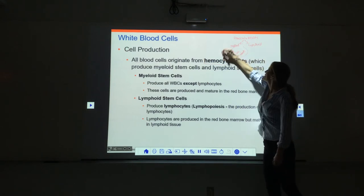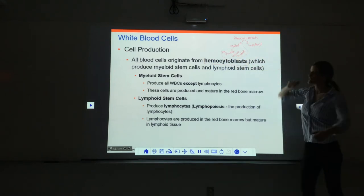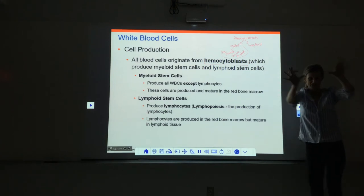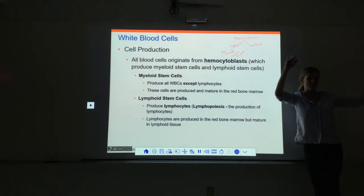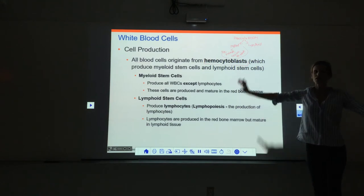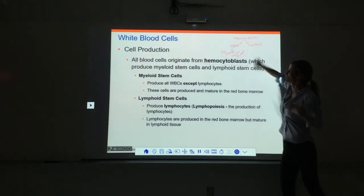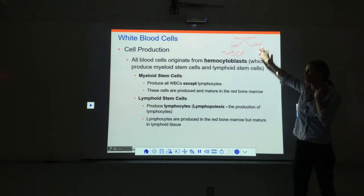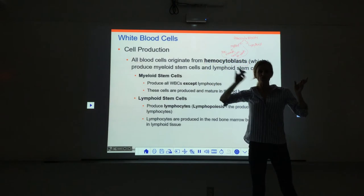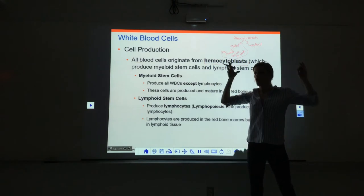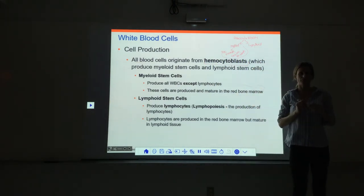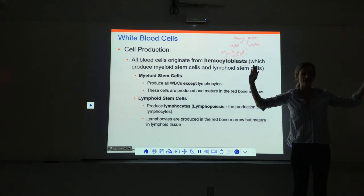Everything except lymphocytes comes from the myeloid stem cells. There are a lot of different divisions and intermediaries — it's complex — but everything comes from myeloid stem cells except lymphocytes. All of those cells are produced and mature entirely in the red bone marrow.